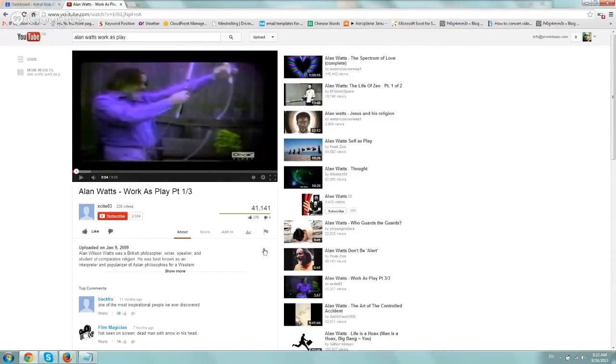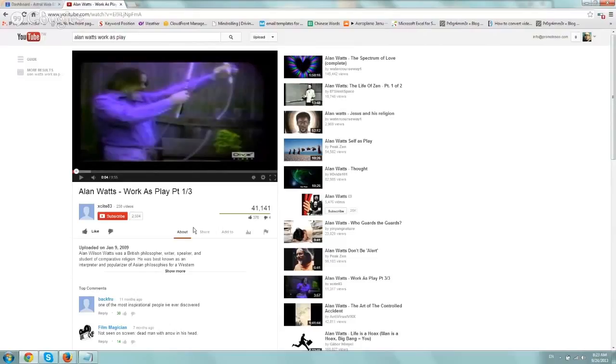So very simply, the first thing you need to do is find the video, find the URL of the video or the page of the video that you want to embed. So in our example, we want to embed this Alan Watts video.